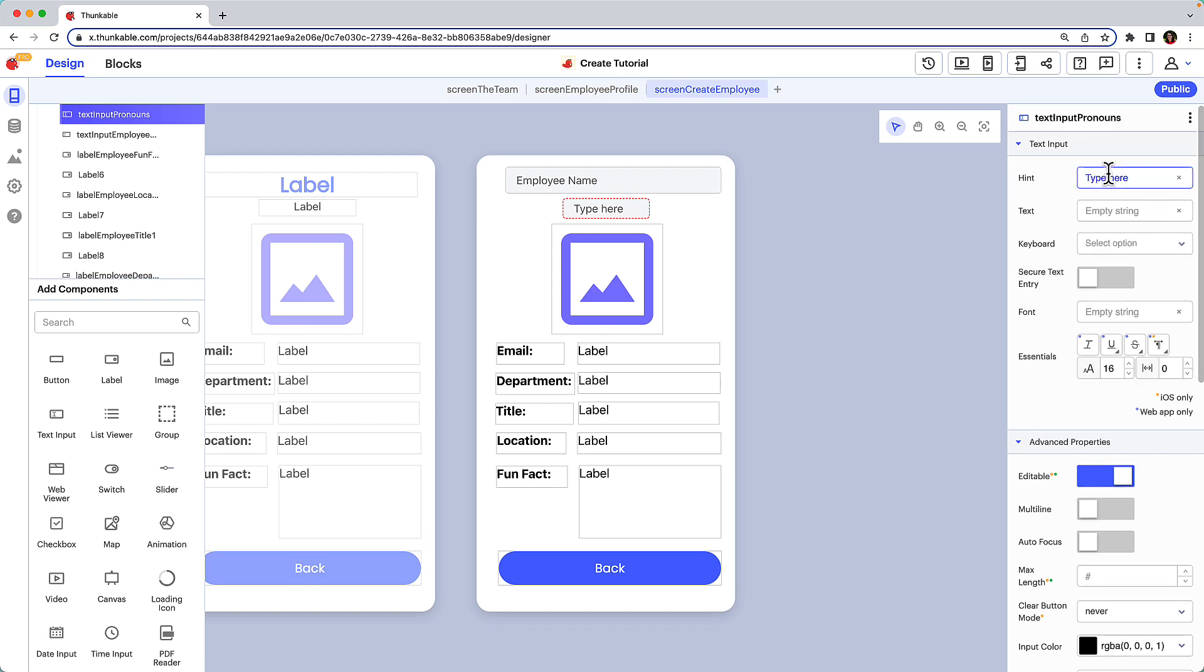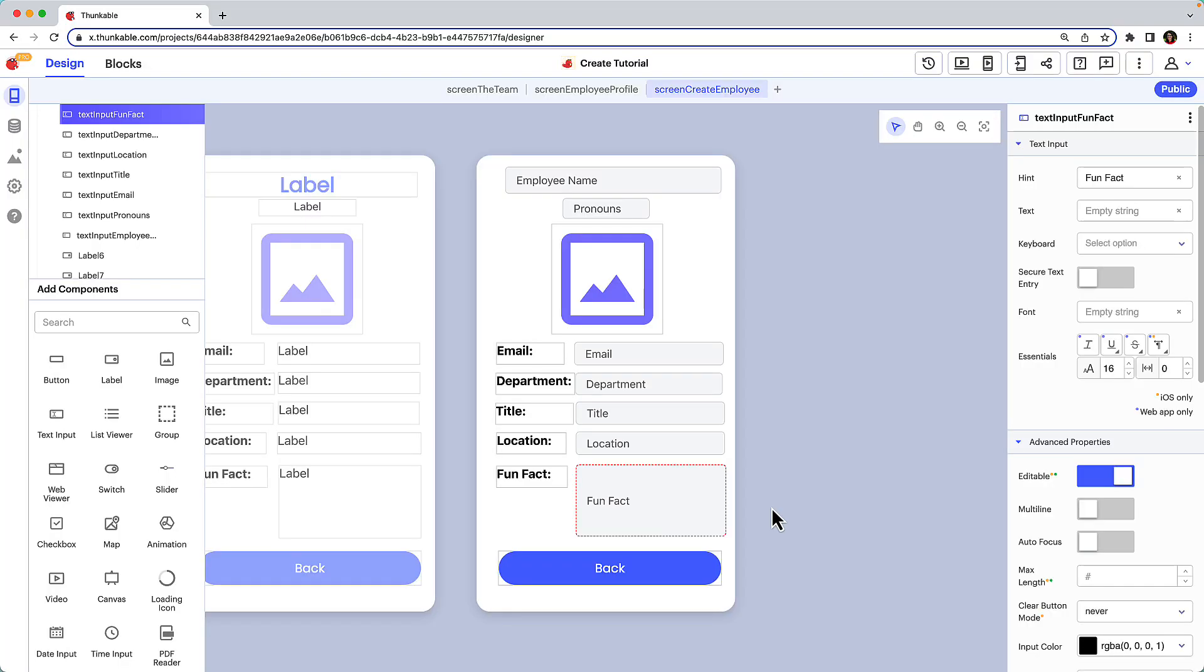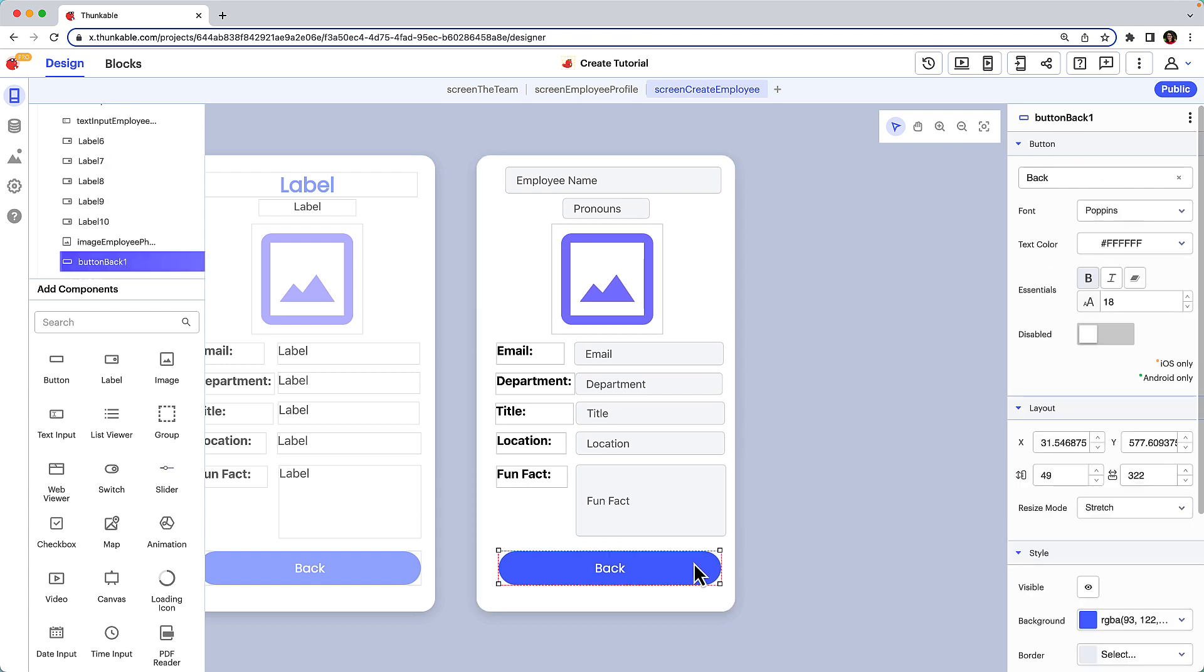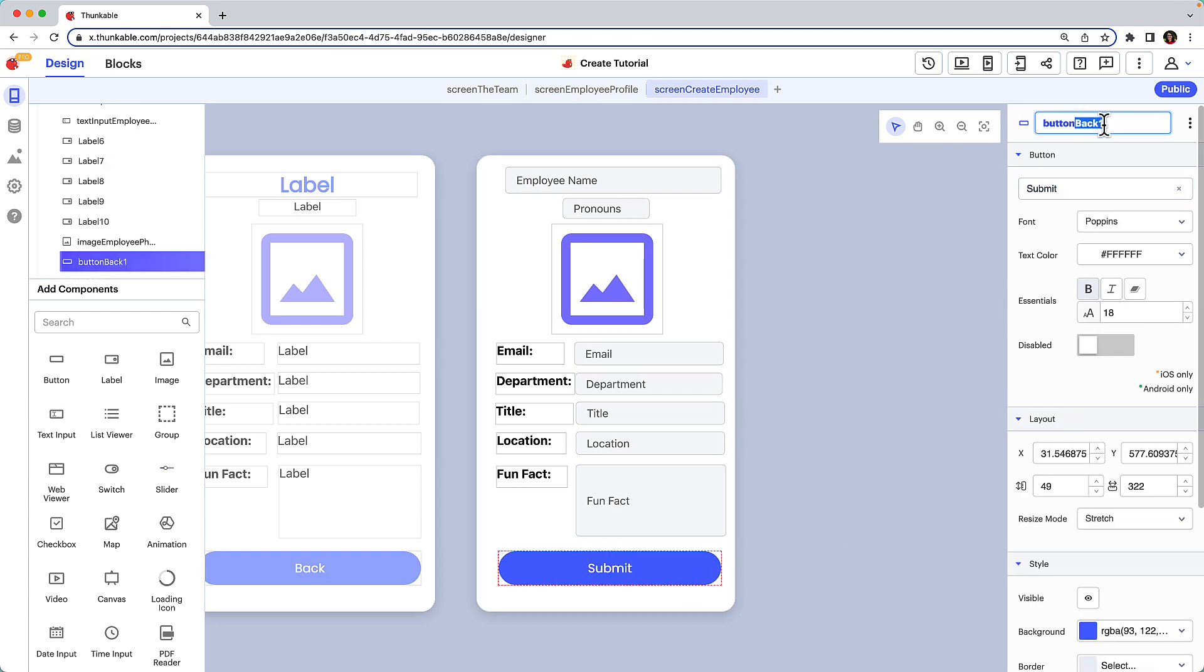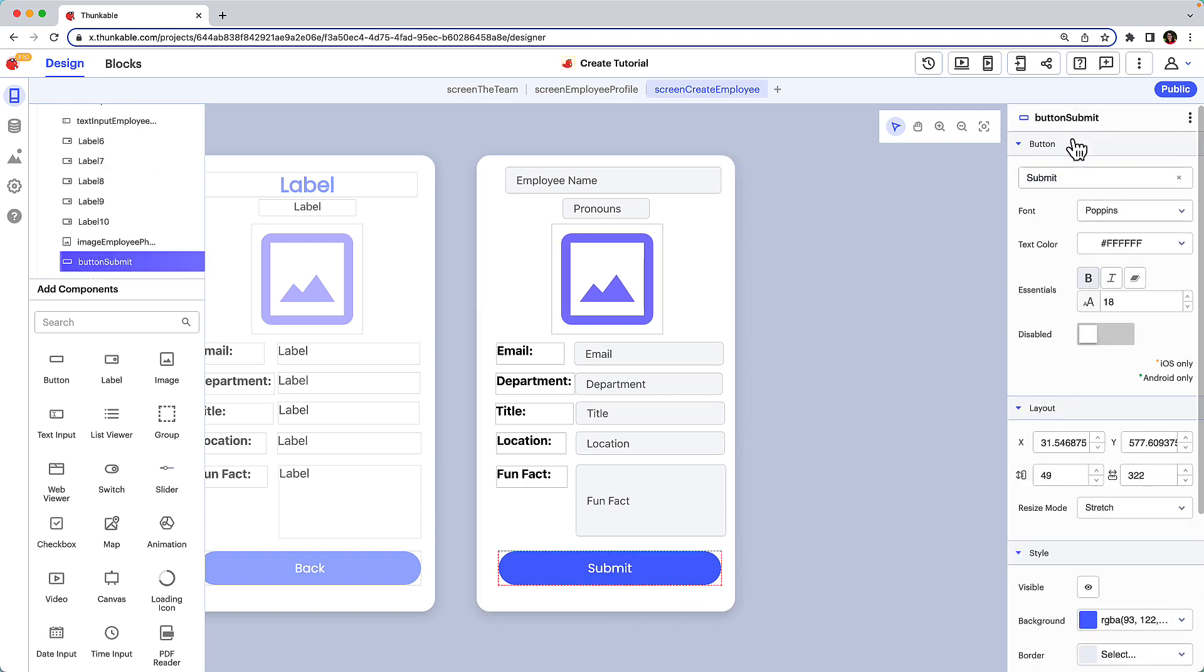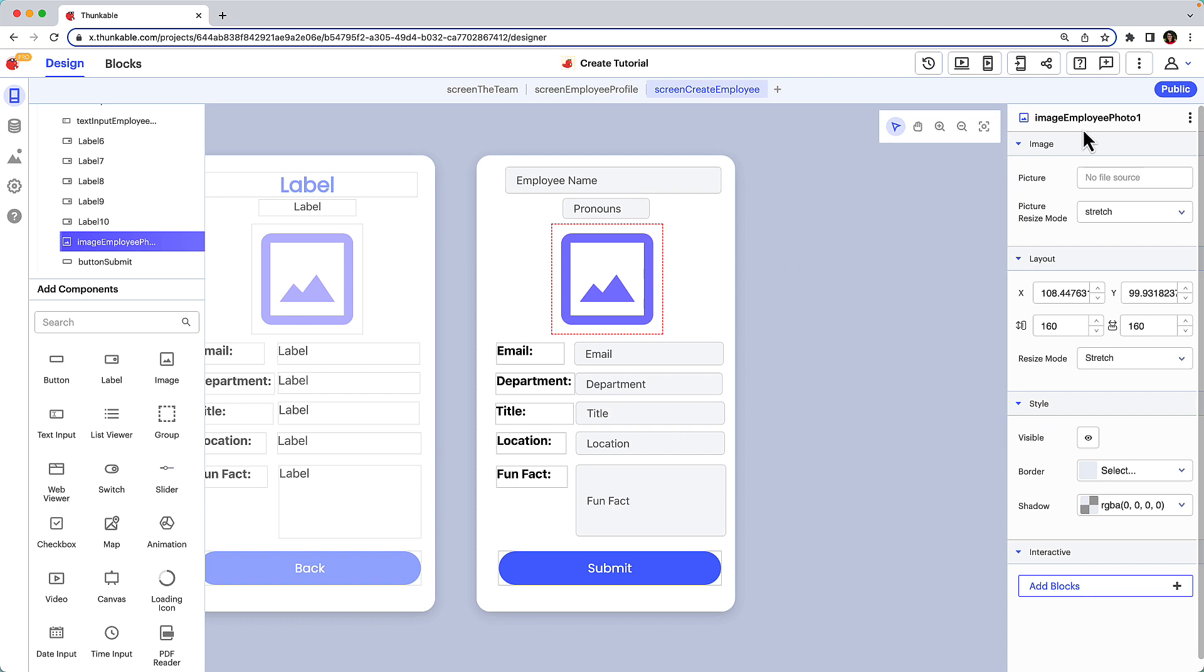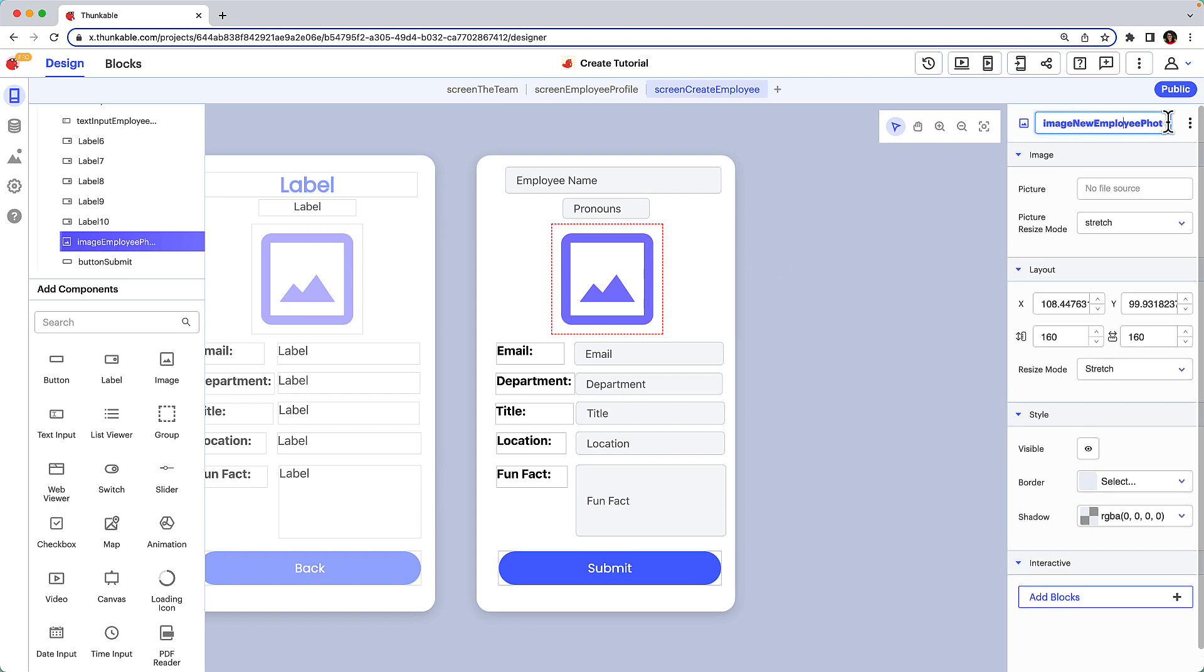We need to replace each of the output labels with text inputs. Now that you know what to do, we'll complete the rest off camera. Great! Each of the output labels has been replaced by text inputs. Now, let's change the button's text to submit and rename it. We don't need to replace the image component, but we do want to ensure we rename it.